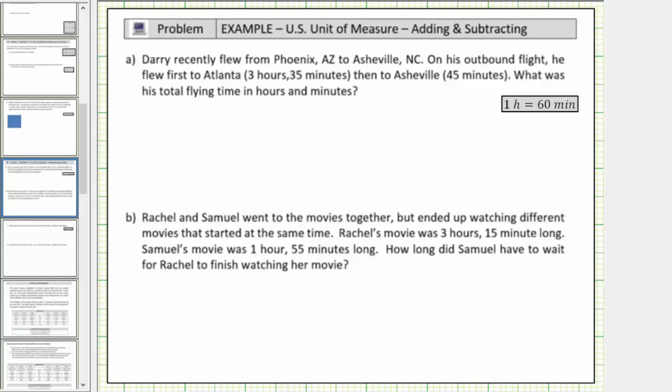Welcome to two examples of adding and subtracting time. In the first example, Derry recently flew from Phoenix, Arizona to Asheville, North Carolina.